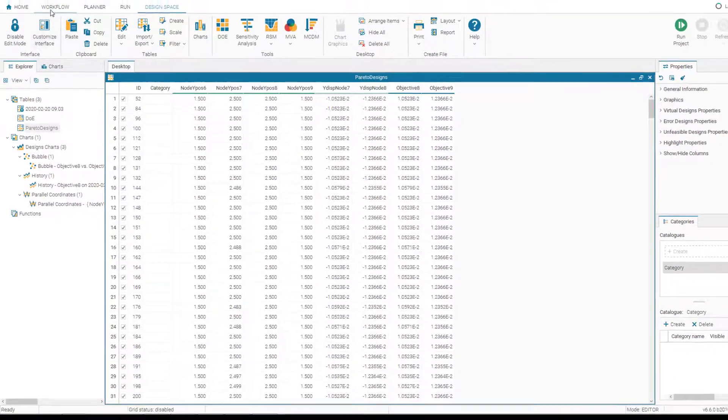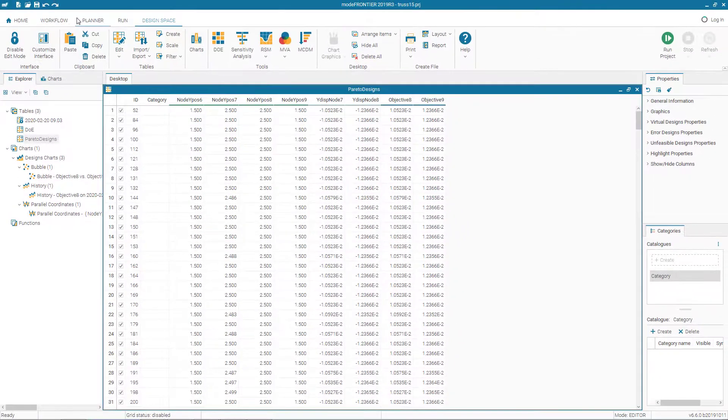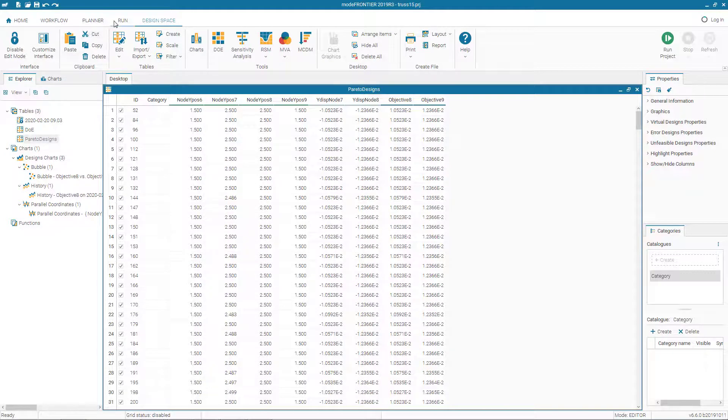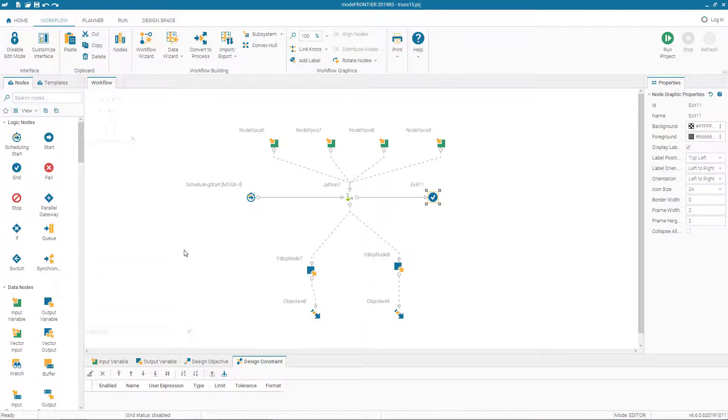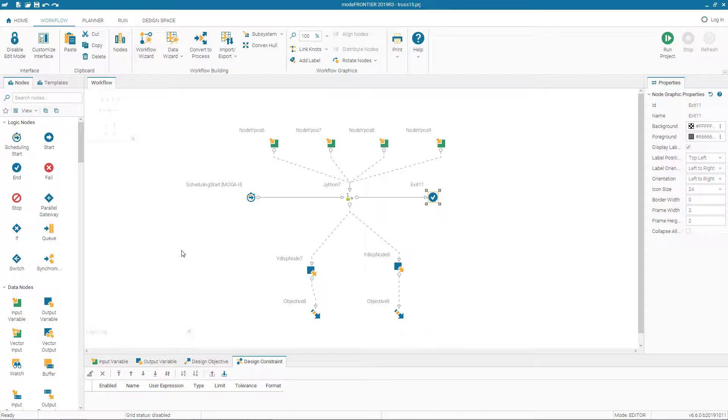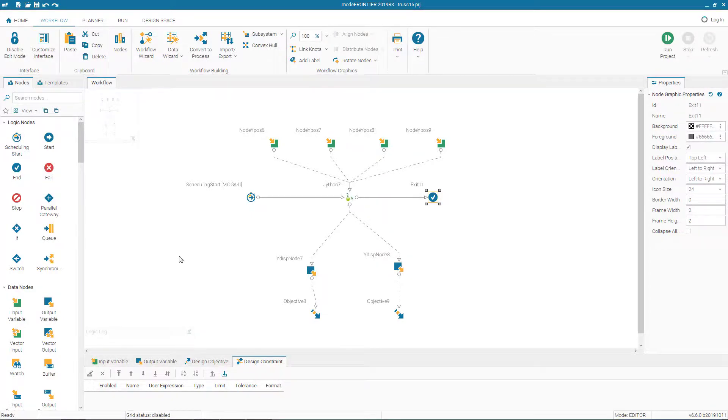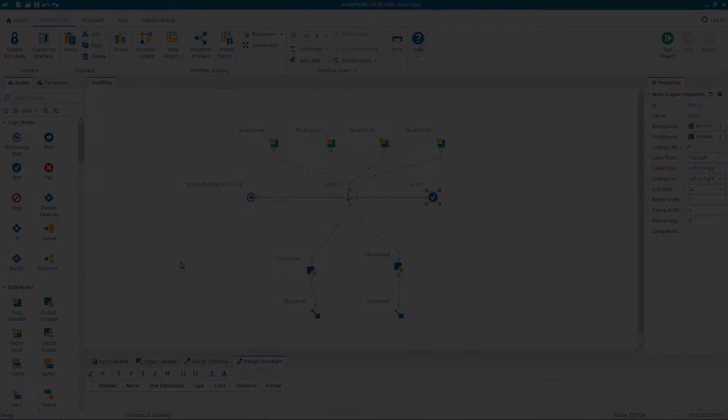In this video, we have learned how to set up an optimization project, use Jython script as solver, create different charts, new charts, bubble charts, parallel coordinate charts, select Pareto designs and export tables to formats that are suitable for us.